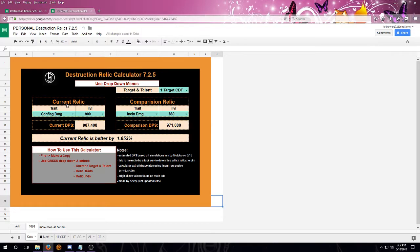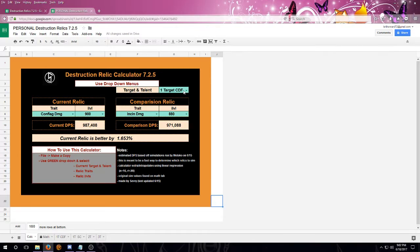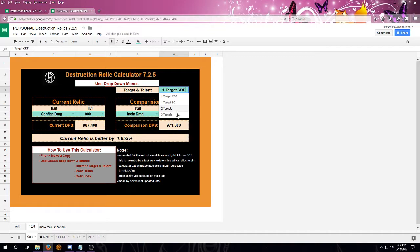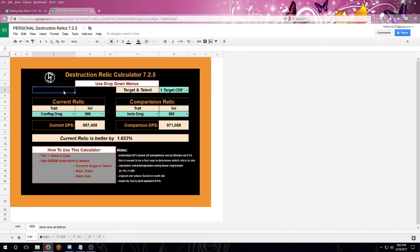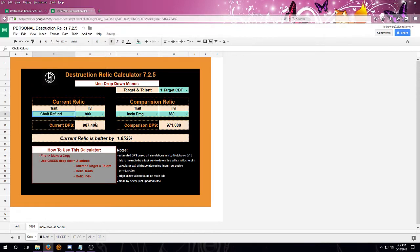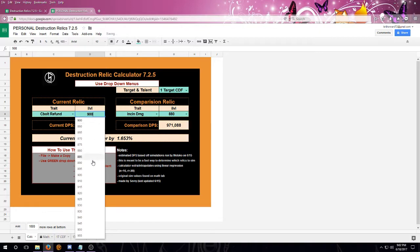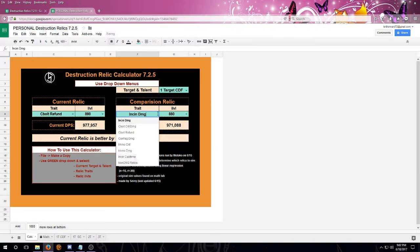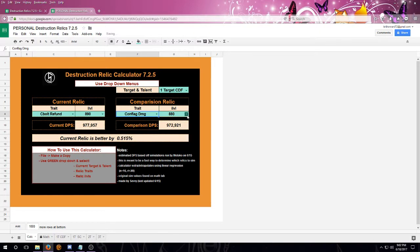So how do I use this calculator? Well, first, this does use drop-down menus, so we're going to select our target and talent. Notice that we do have two different talent choices for a single target, and then two and then three target. Of course, those are both using Havoc. We're going to select our current relic and its item level, and we're going to select the trait and its item level.